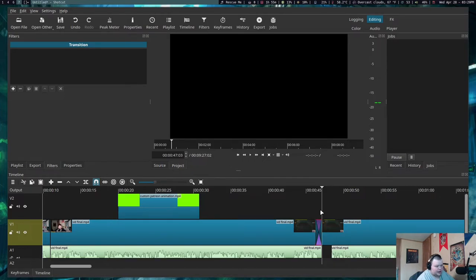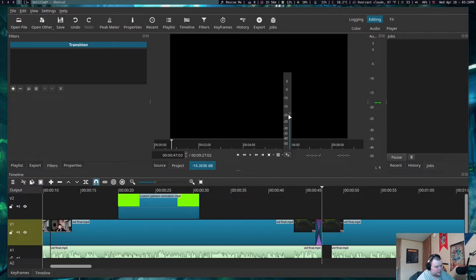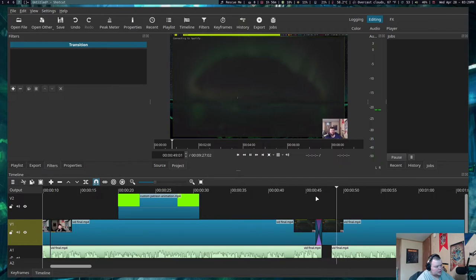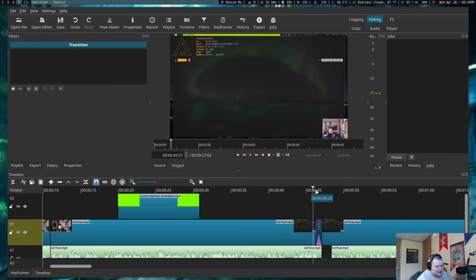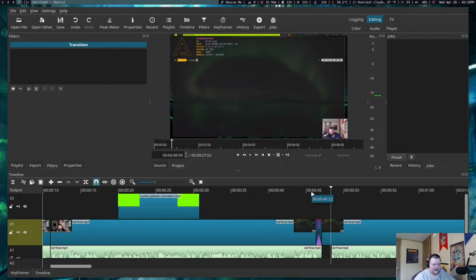Overlapping the clips performs a crossfade automatically. They're actually nearly the same image here so it's hard to see, but basically it goes through and does a crossfade - I really like that.